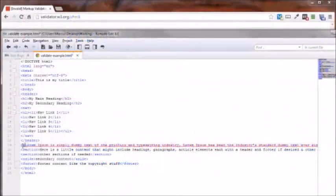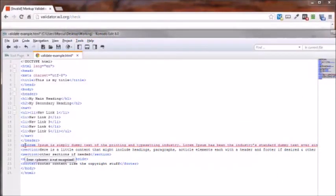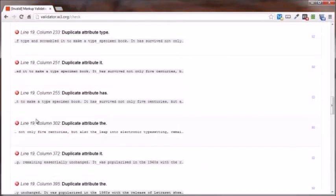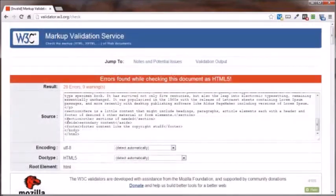Uh-huh. So by taking out that one little character, it affects all these other items below it as shown here with all these different errors. Now then where are we at here?